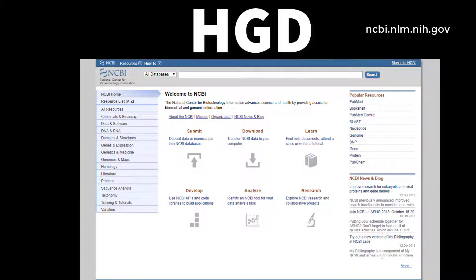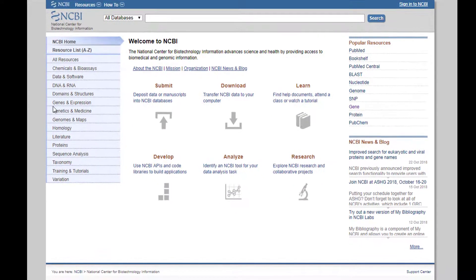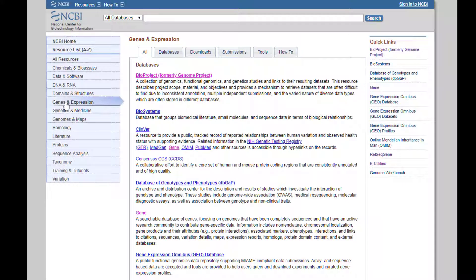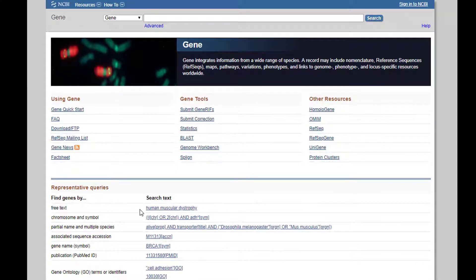Now I'm going to start showing us how to find the gene sequence, starting by navigating to the NCBI website. On the left-hand side, through their links, the Genes and Expression link is what we're looking for — go ahead and click on that. Then go over to the Gene link to search the gene database on NCBI. When we're on the Gene link, we'll type HGD right into the top search bar, and after we hit Search it'll give us all the genes linked to the letters HGD.